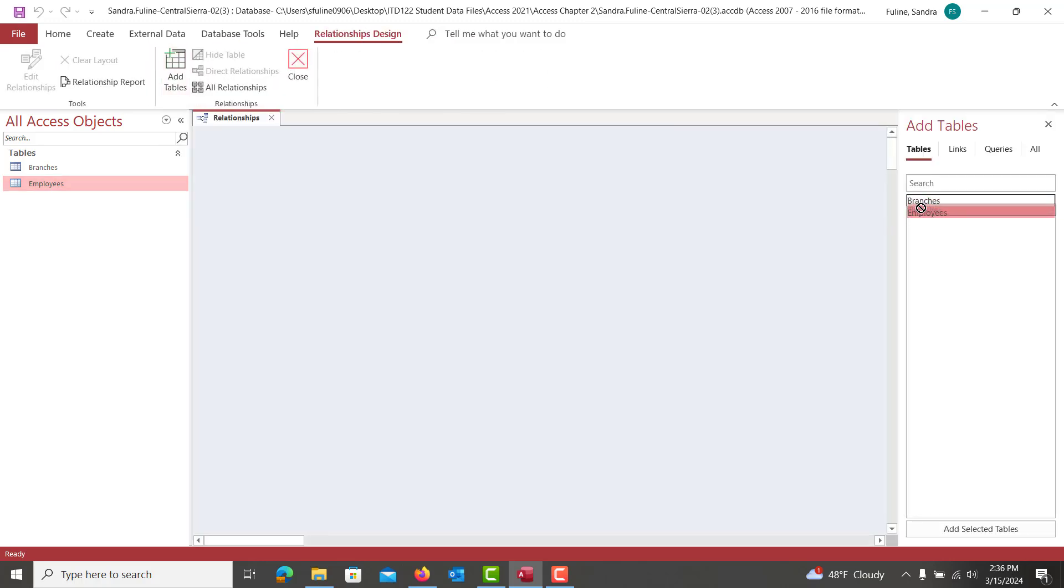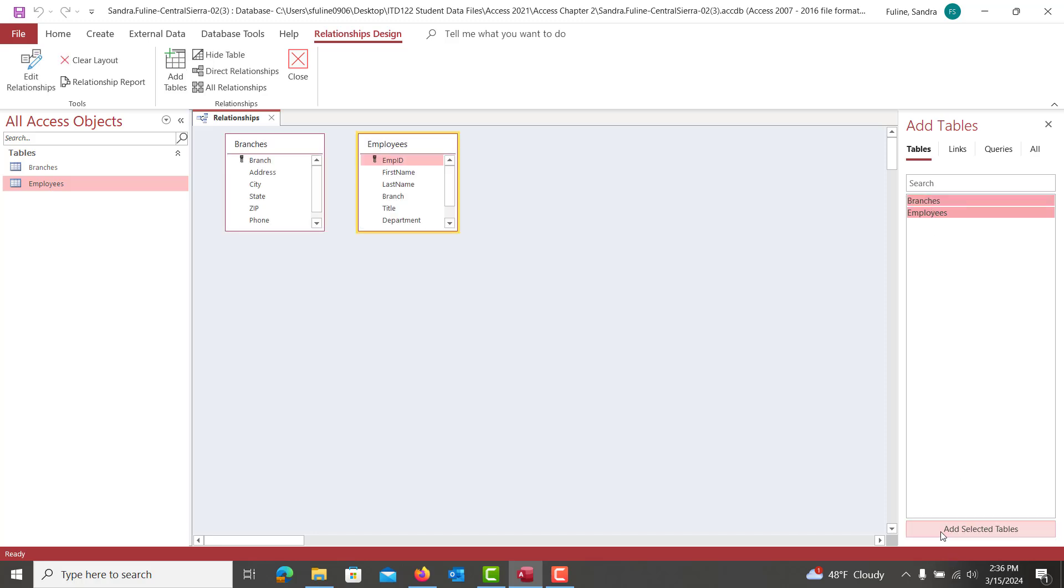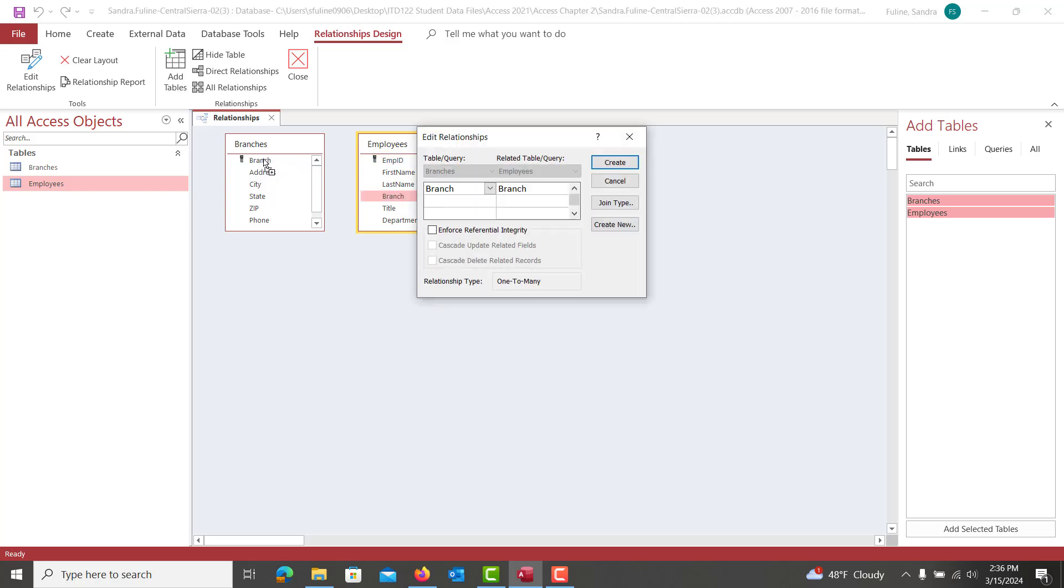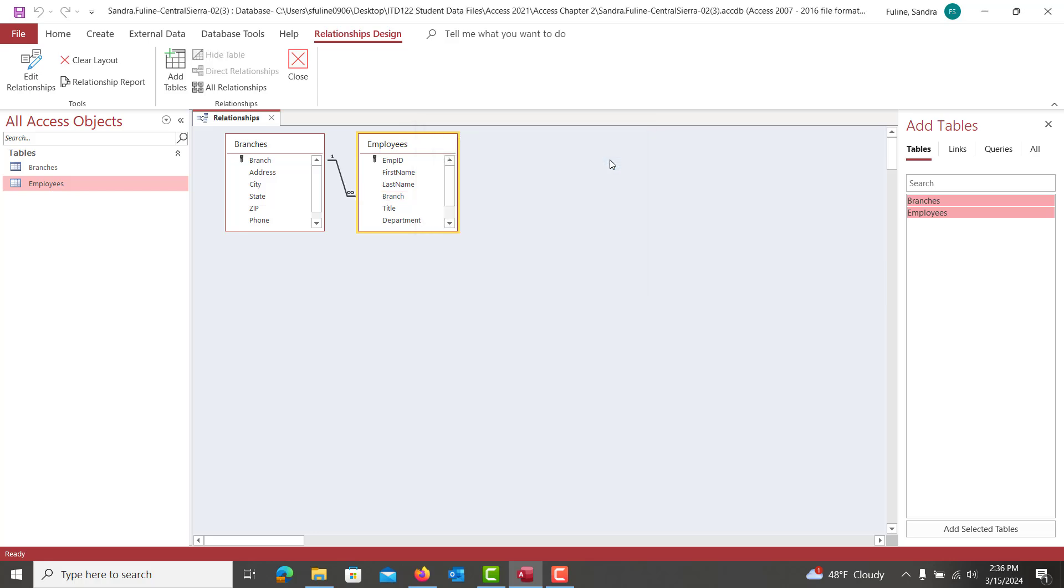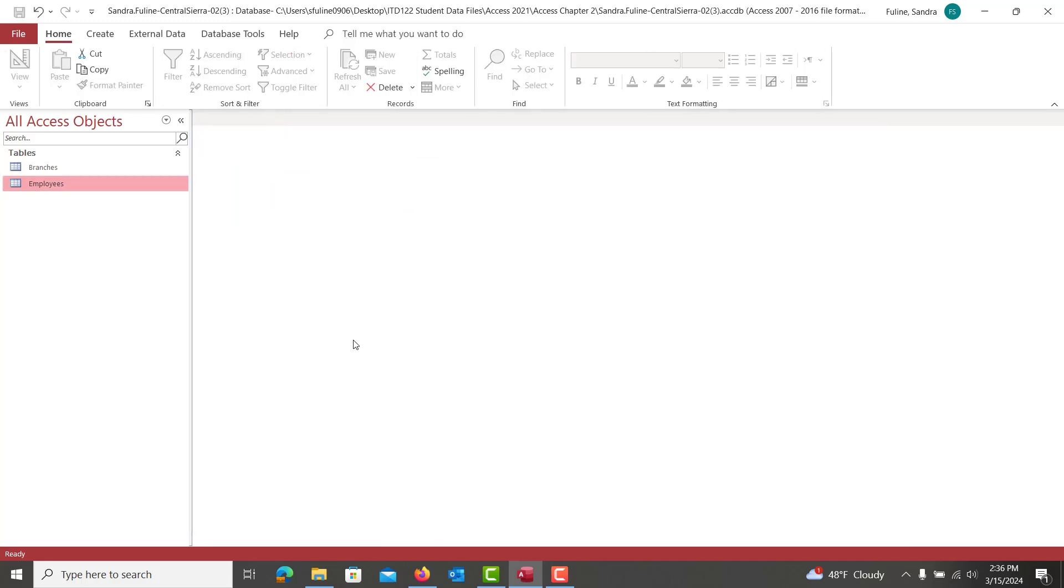And we are adding both tables here. So I can hold down control, click on the other table and hit add selected tables. And we're going to click branch and we're going to drag and drop it on top of branch in the other table. We're going to check the first two boxes for this particular relationship and we're going to hit create. And then you're going to save the relationship, close out of the relationship.